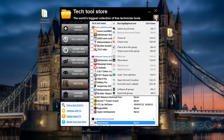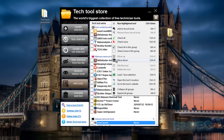There's a tab at the top right where you can see options: 'Run Highlighted Tool', 'Add to Favorites', 'Check All', 'Check None', 'Check All in This Group'. You can also move tools up and down, edit a tool, or delete a tool.